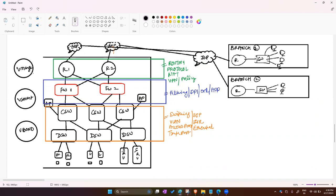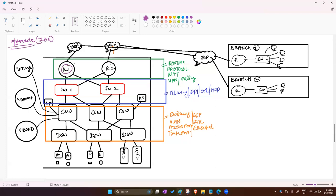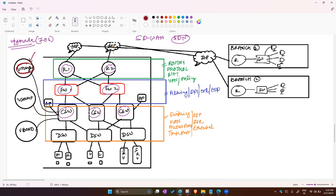What will happen if we use this type of design? Very easy. For example, if you want to upgrade the IOS on routers, firewalls, and switches, in traditional networking you need to go to each and every device. But now we are using the SD-WAN scenario. You just need to log in with your vManage, and from this controller you can upgrade each device within a single command.